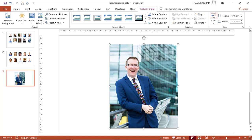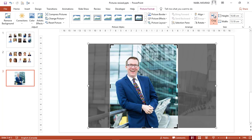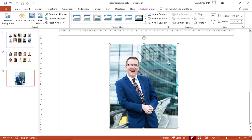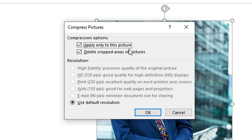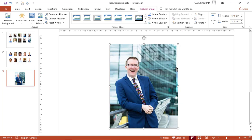Once I have done that, the cropped portions are still there. If you click on Crop one more time, you see the gray portions of the picture that have been cropped. I don't want to keep them — I want to delete them so as not to increase the size of my file. So I click on Compress Picture on the left side of the Format tab. When I click here, it says: apply only to this picture, delete cropped areas of pictures, use the default resolution, and then I hit OK. If you click on Crop one more time, you don't see the gray portion — that means they have been deleted.